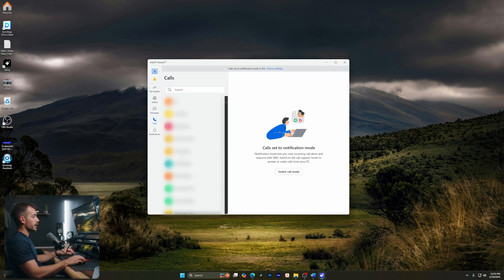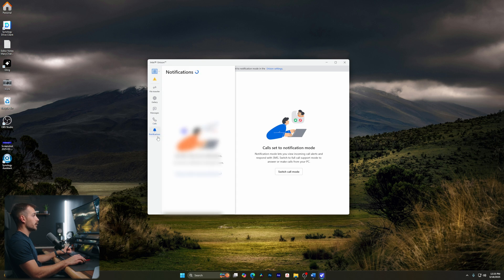Alright, and then here we have calls where we can go ahead and make calls to our contacts. We also have notifications that will appear.